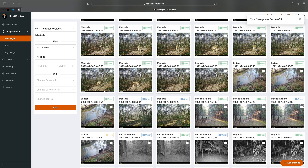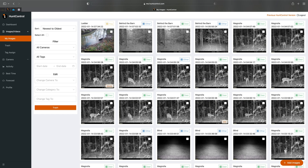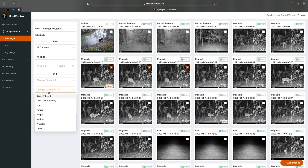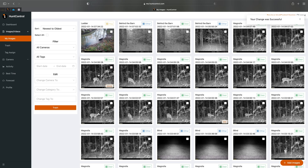You'll see it quickly changes to Deer and says your change was successful. You can also do this if it mislabels a buck as a doe. You'll see there's no antler icon on these three pictures — if it had an antler icon it would indicate a buck — so we'll select these three and change the category to Deer Antlered.